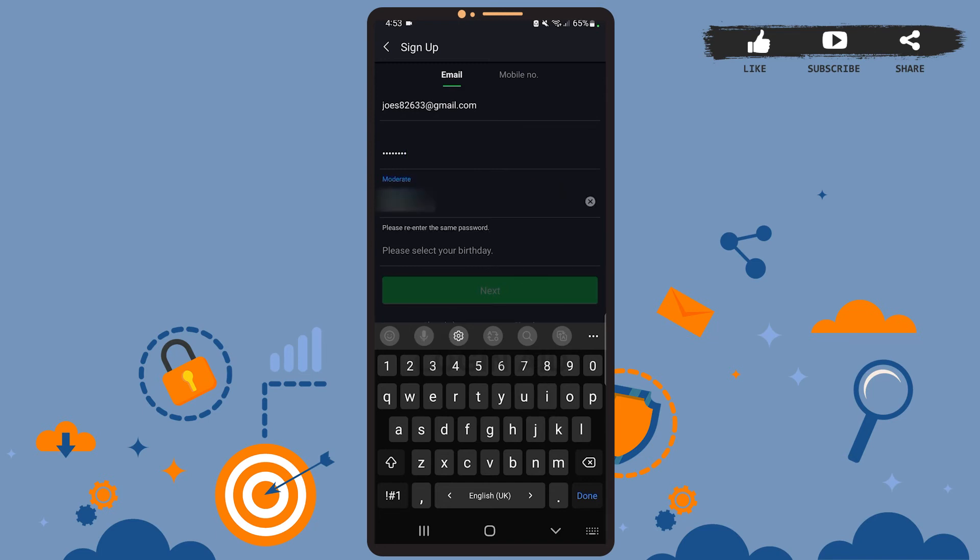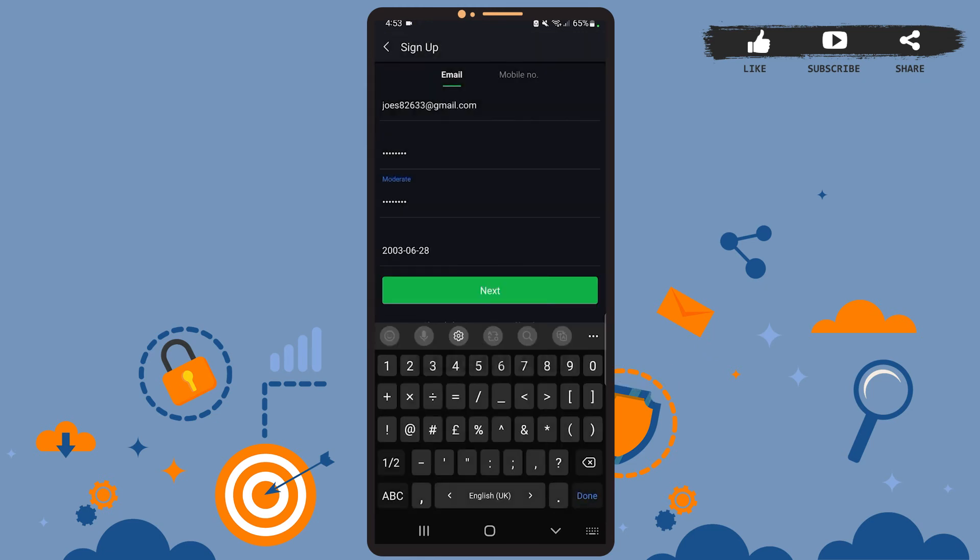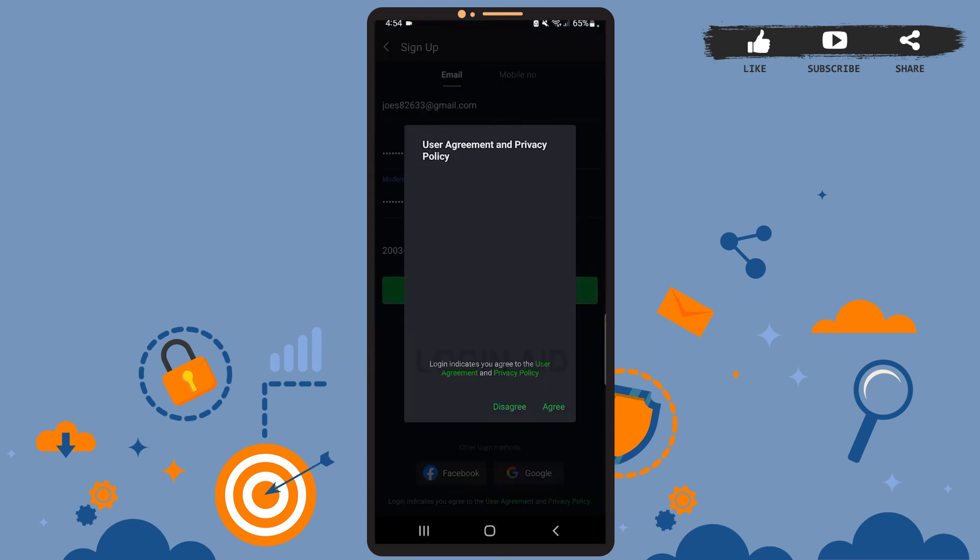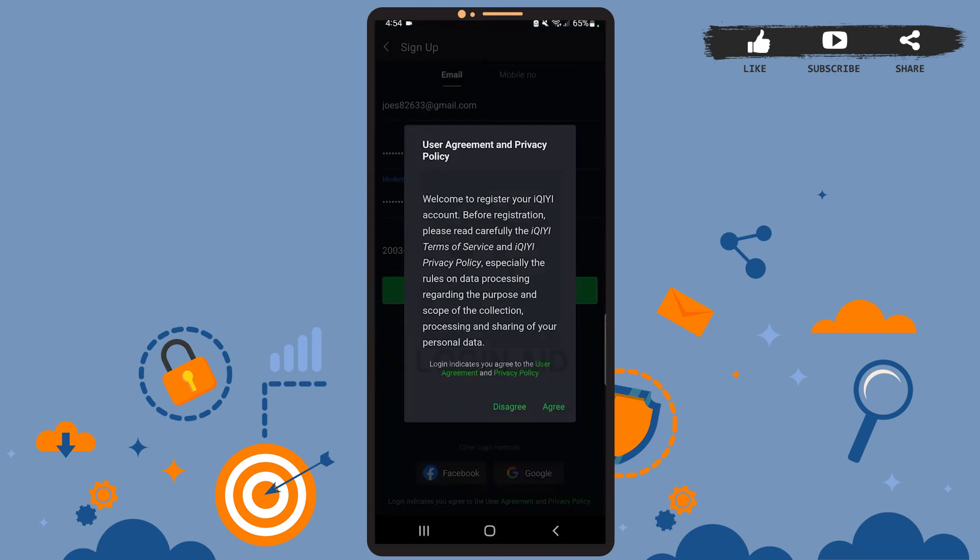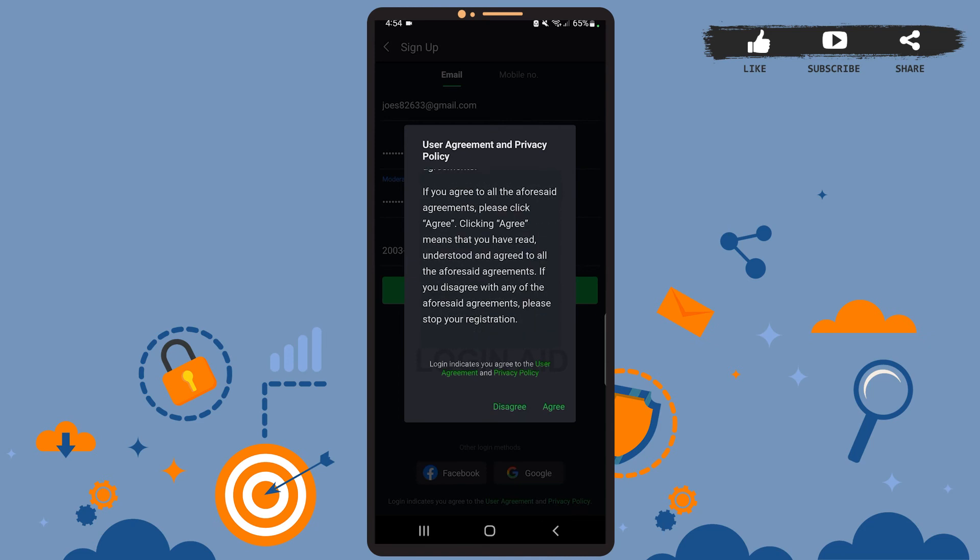And then you'll have to select your birthday. After you're done, tap on OK. After you've entered your credentials, simply tap on the Next option. Now here you can go through the user agreement and privacy policy, and after you're done, tap on Agree.